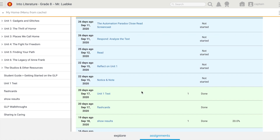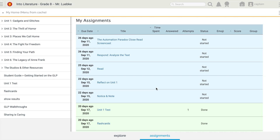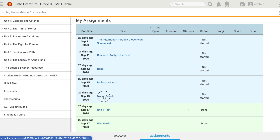I can scroll down and see that I have quite a few assignments. I'm able to see the status for each one of those assignments and a due date. It's really easy to navigate out to those assignments — I just click right here on the title of the assignment.